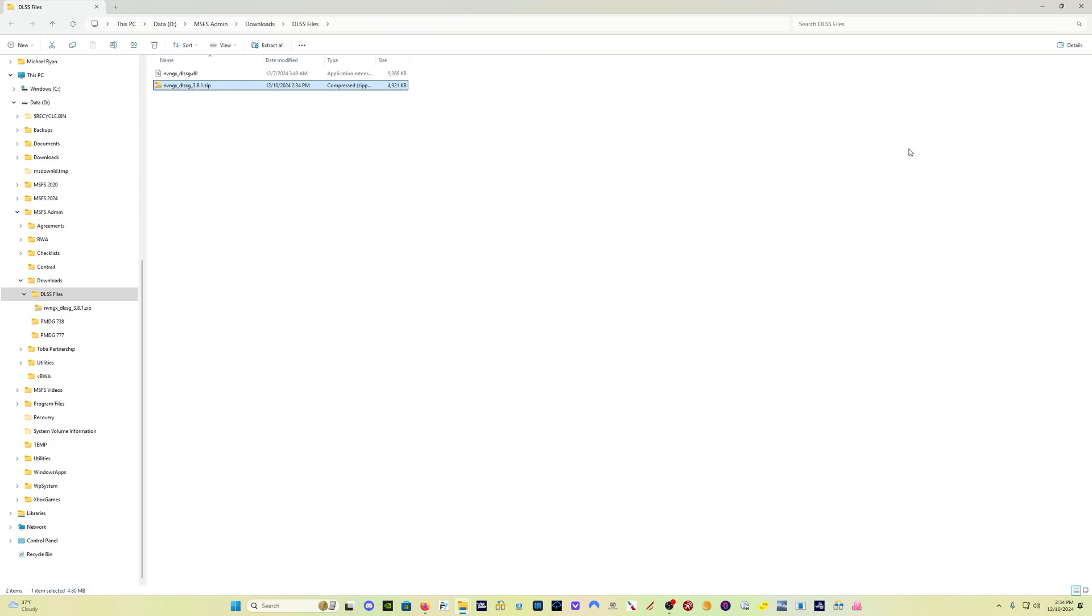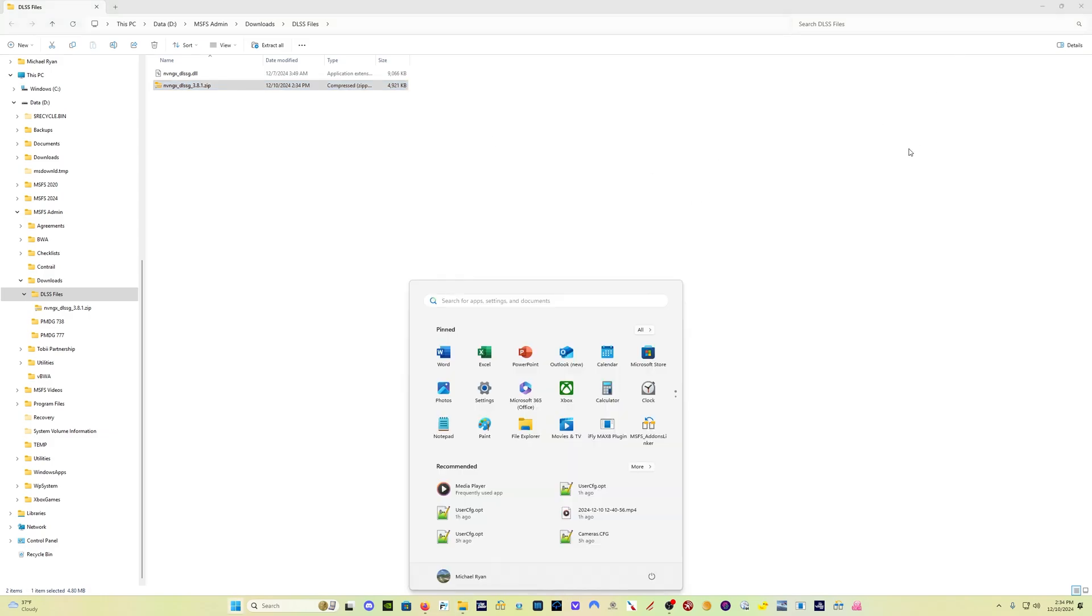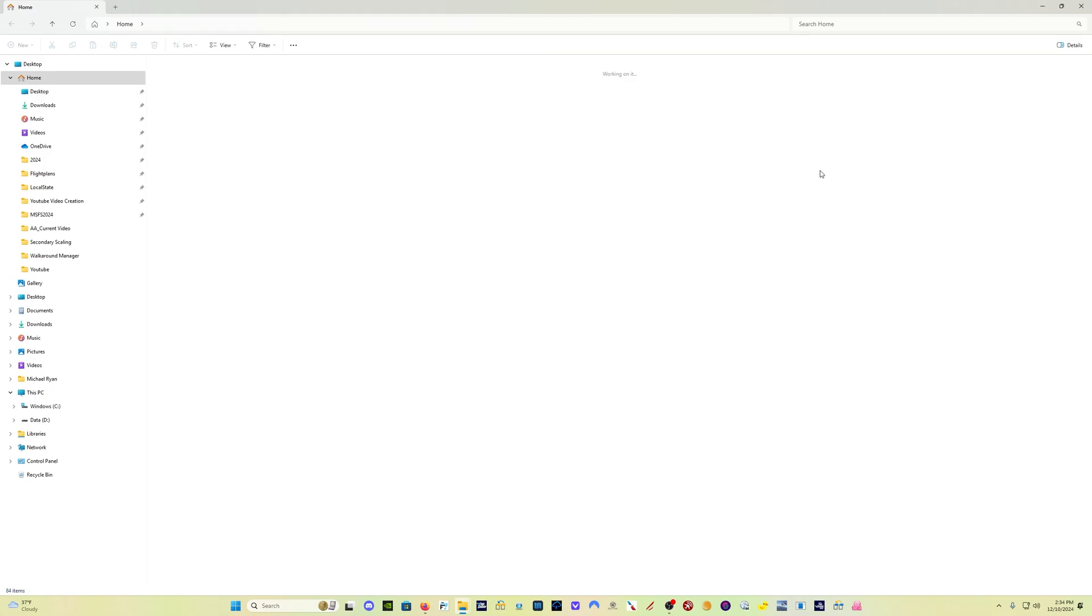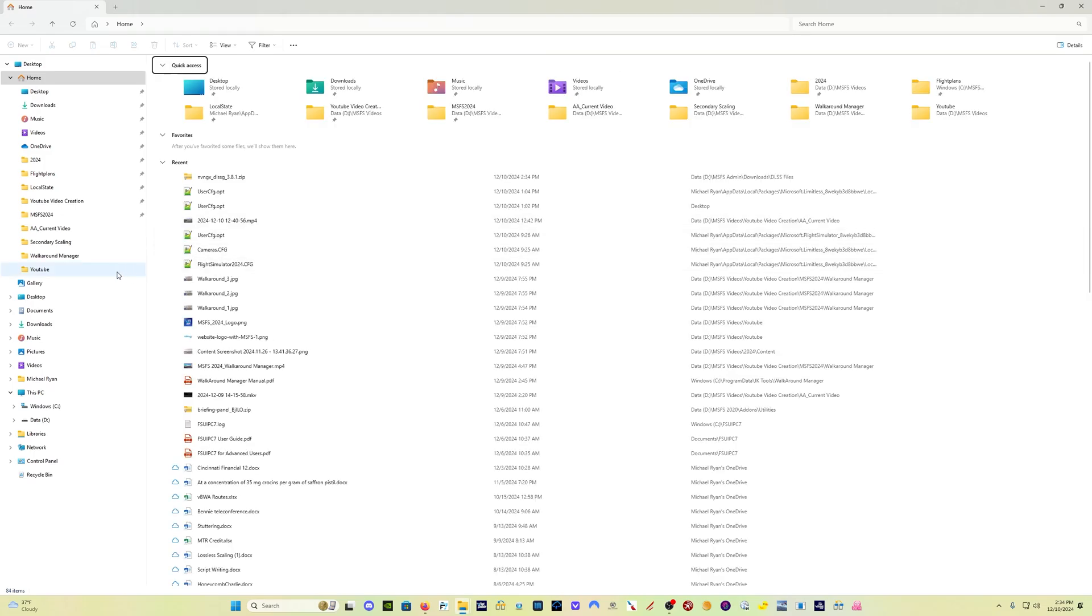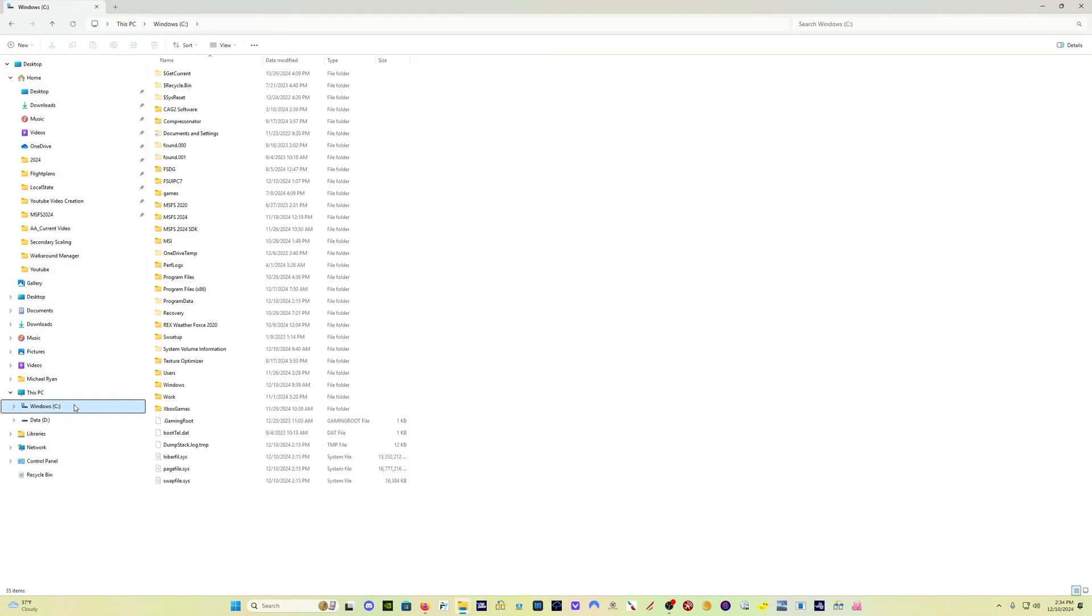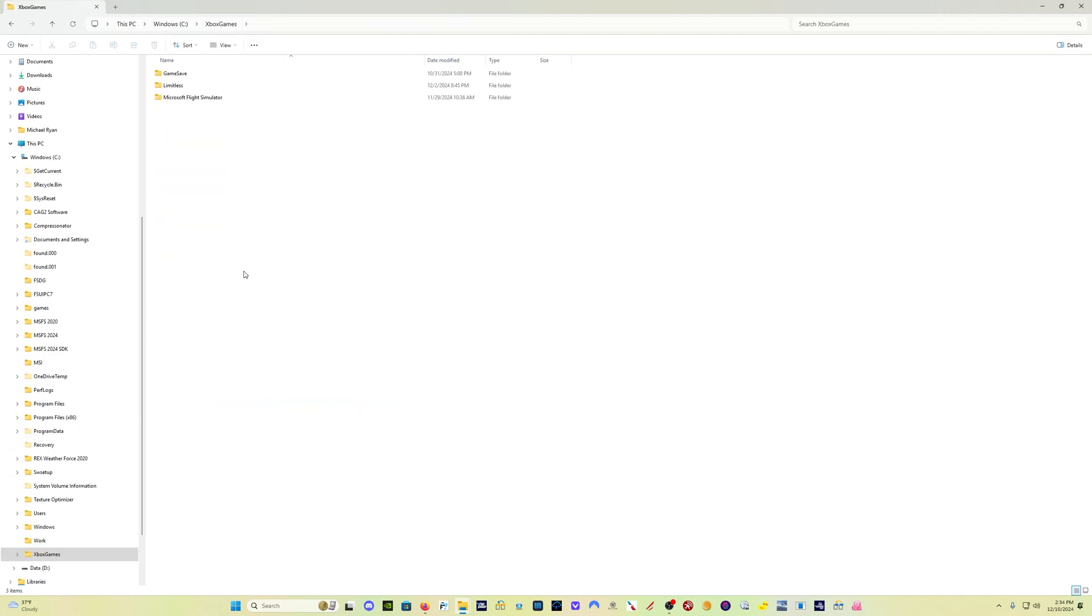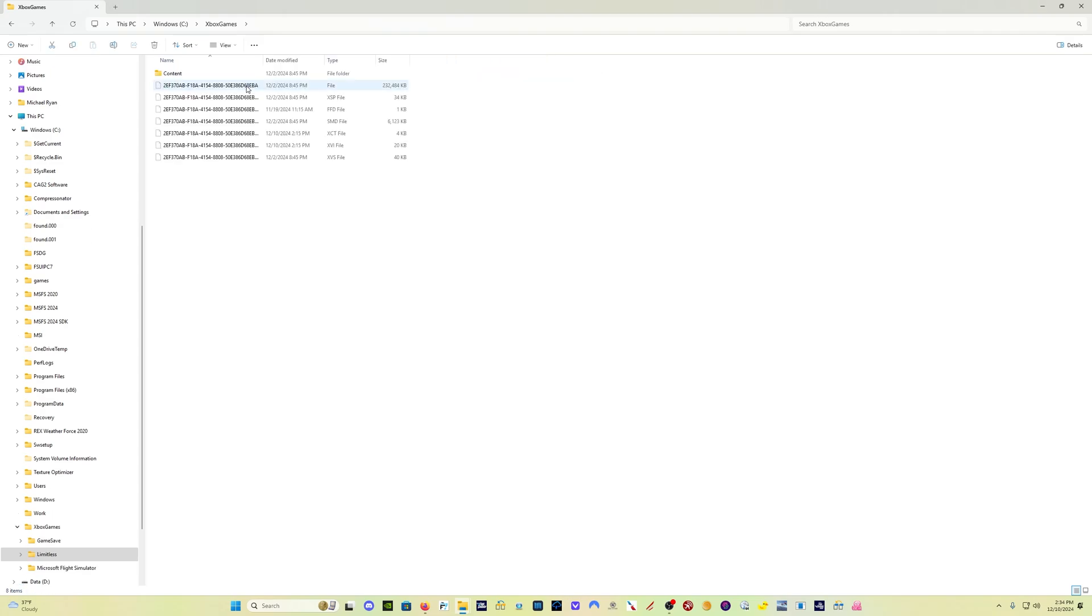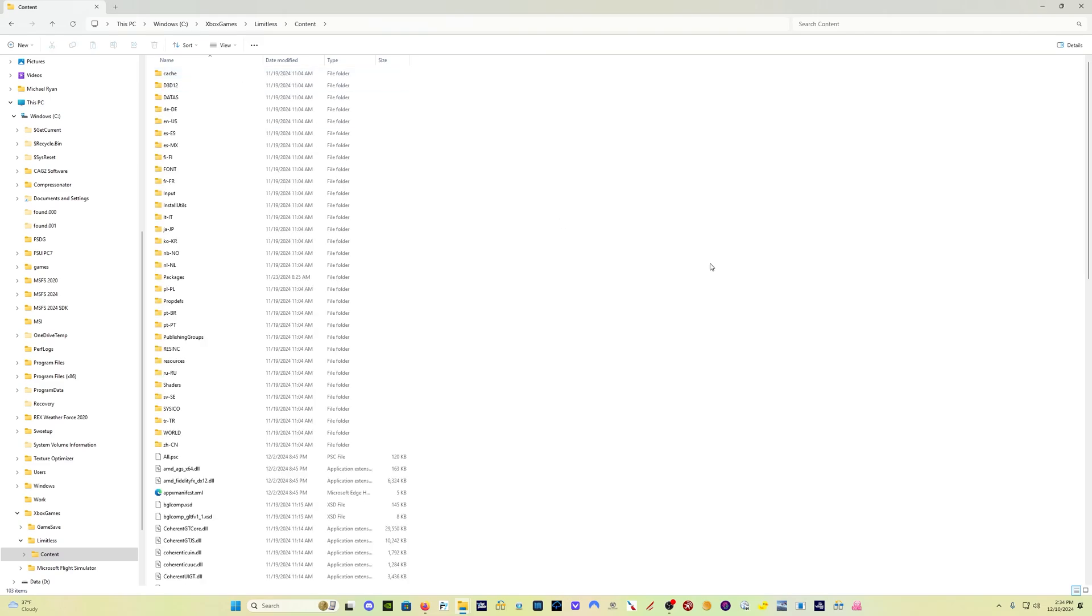And where we want to put that, if you go to C, depending on where you've got your sim installed, but presumably it's going to be C, Xbox games for Microsoft Flight Simulator 2024. Mine is called Limitless. I didn't realize that was what it was going to be called, but come to the Limitless content folder.